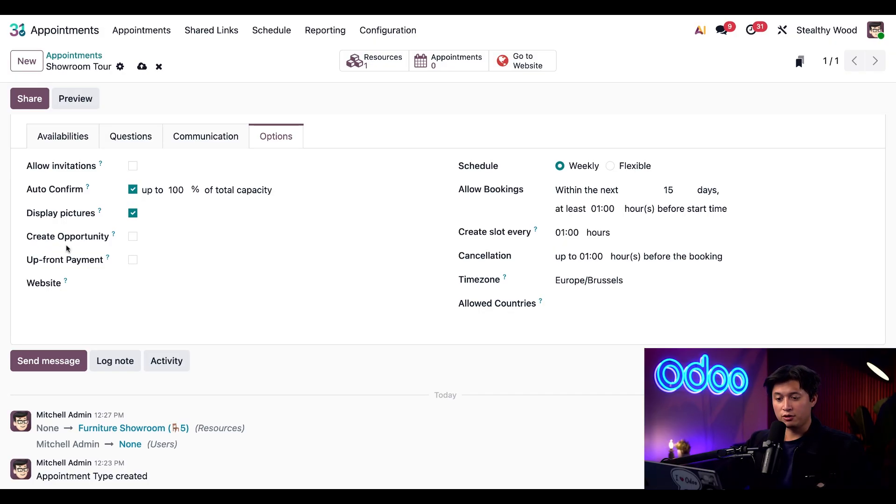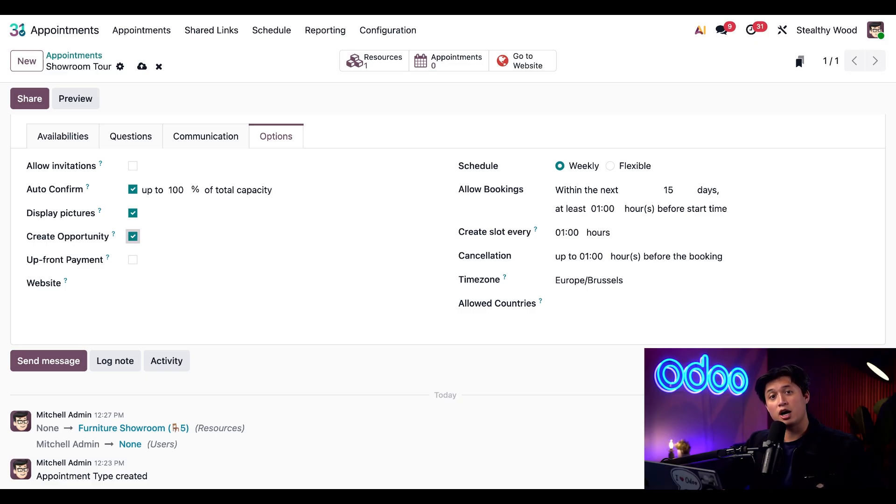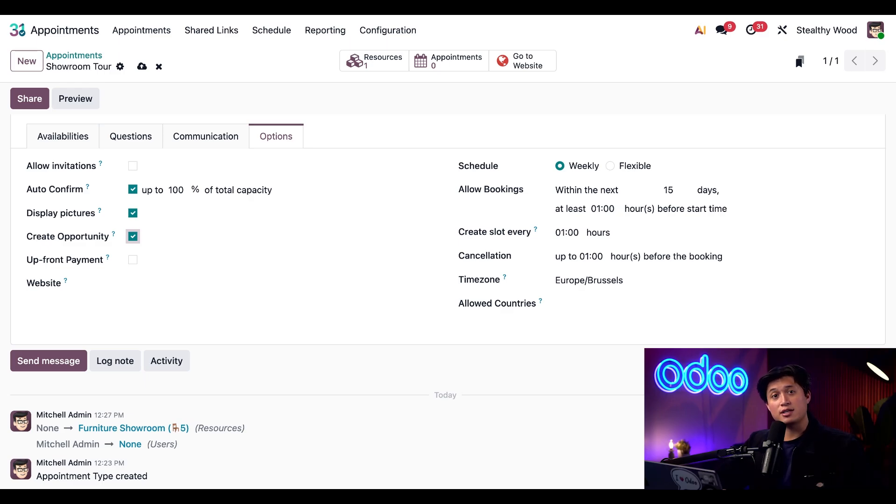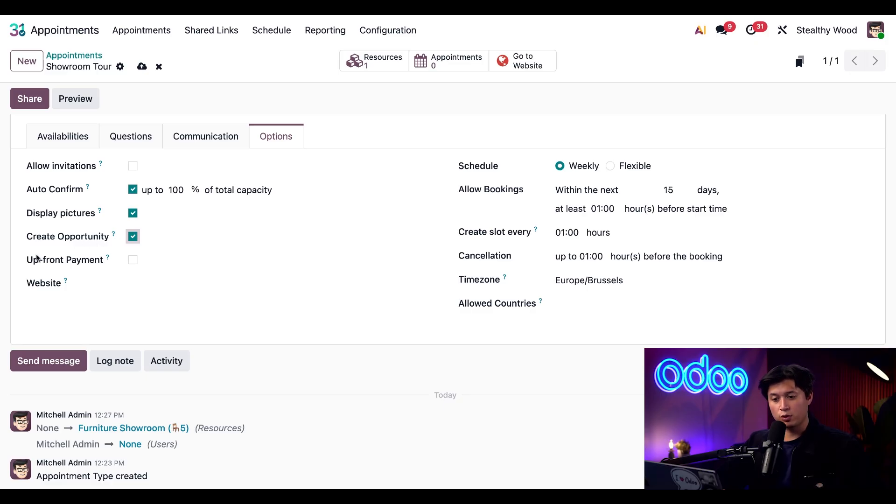This keeps everything organized and prevents duplicate work. Since the showroom tour is completely complimentary, we're going to leave the upfront payment checkbox unticked.